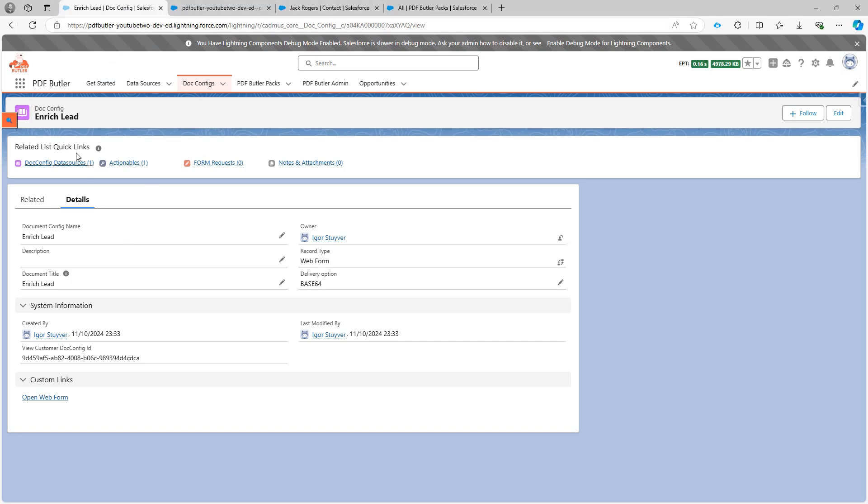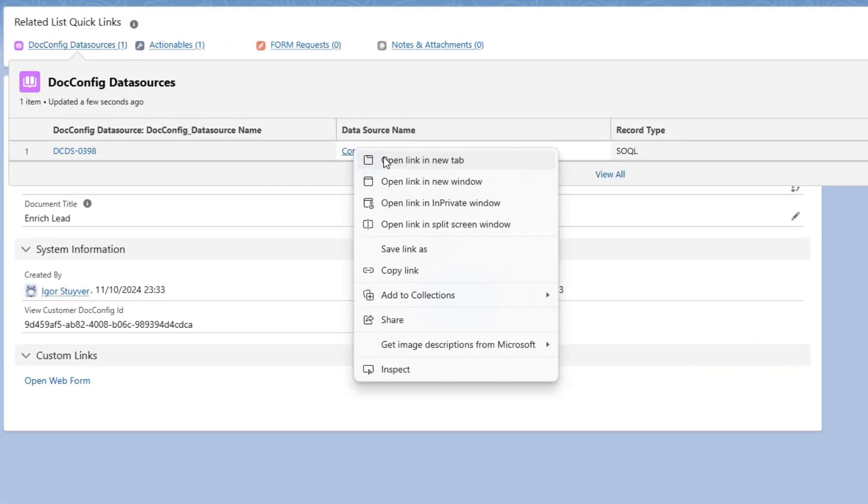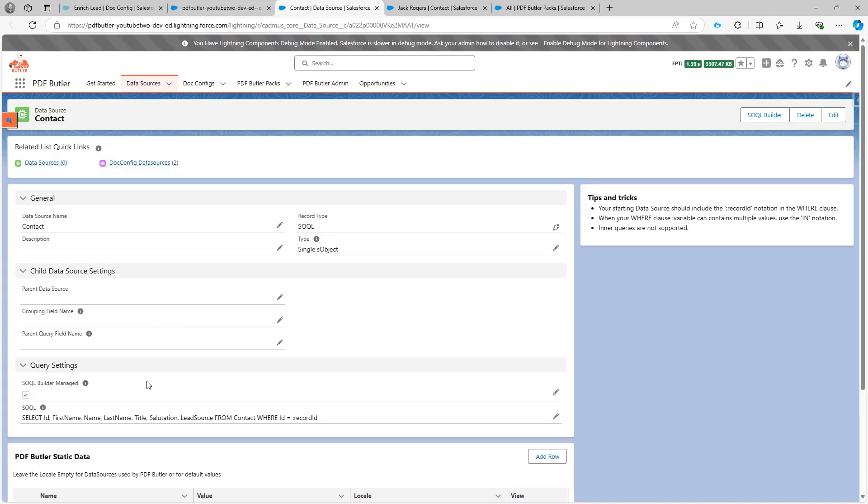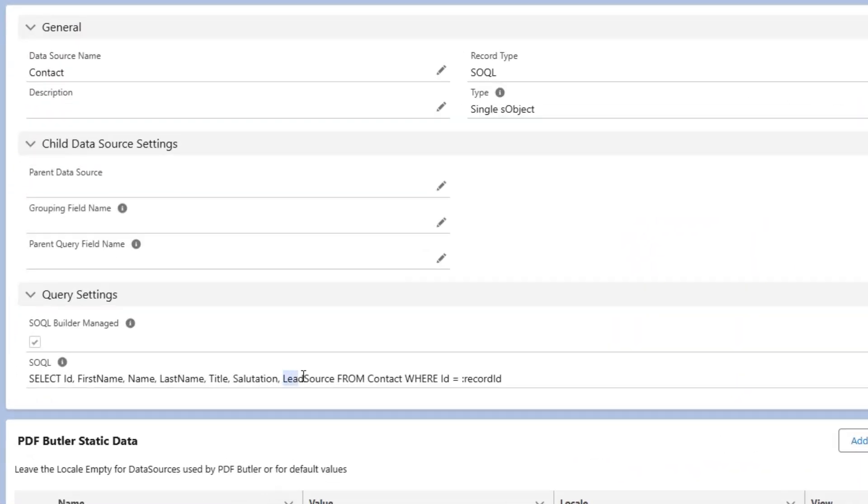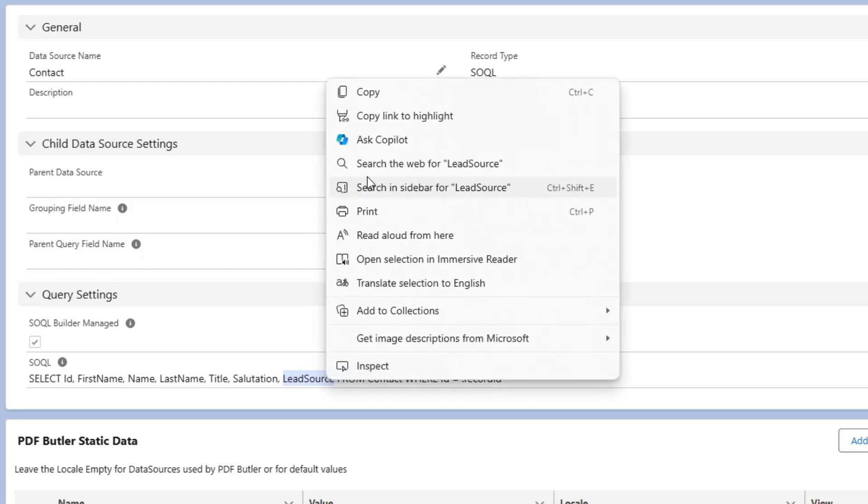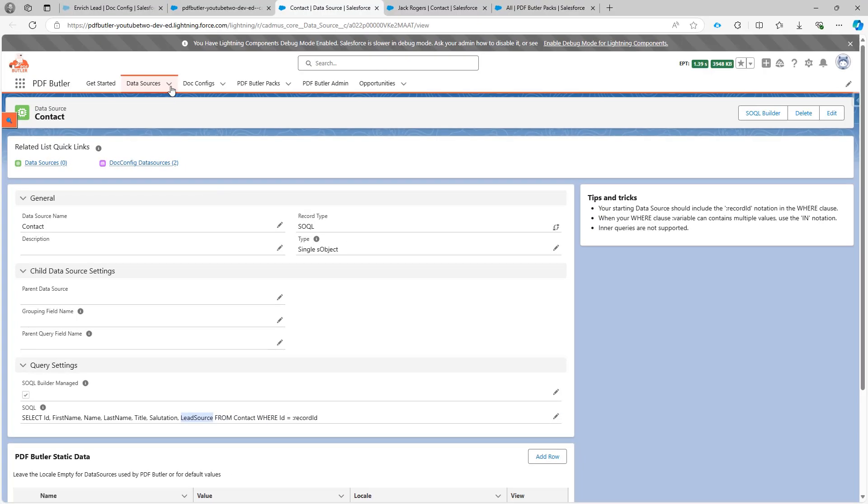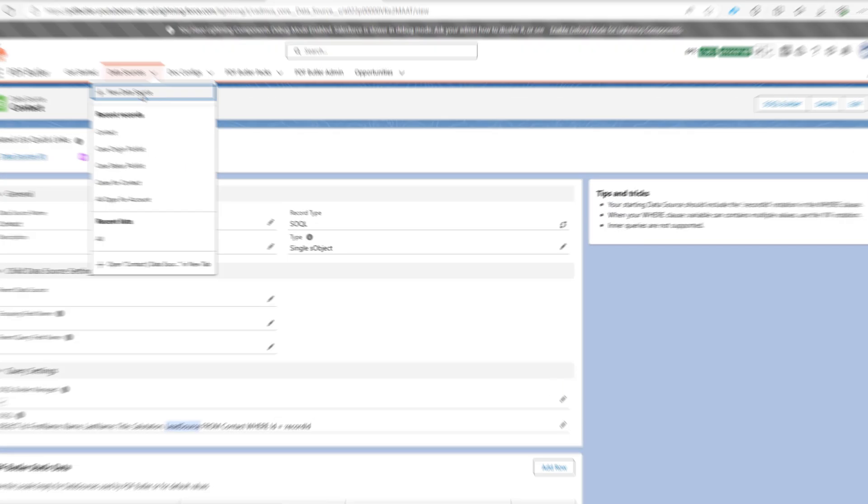In the data source that we had, I'm just gonna go to the data source. We have already selected the field. So that was the field lead source. And I'm gonna copy this here because I'm gonna need it to create a new data source.